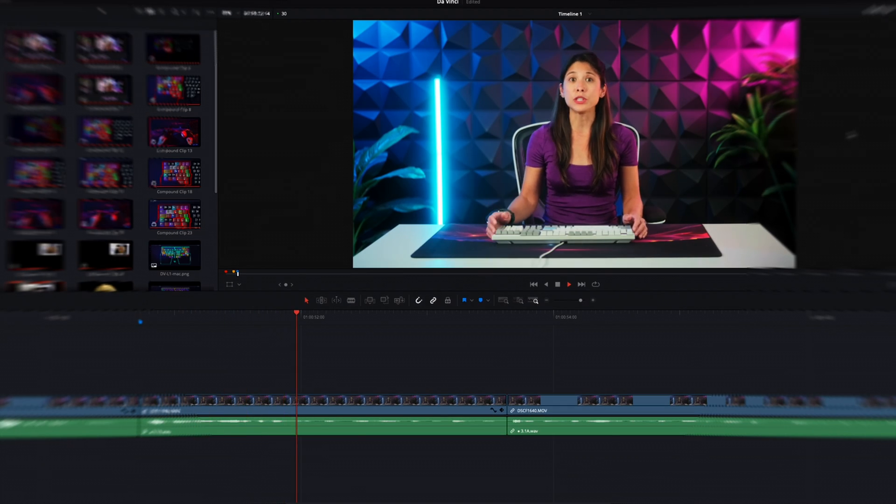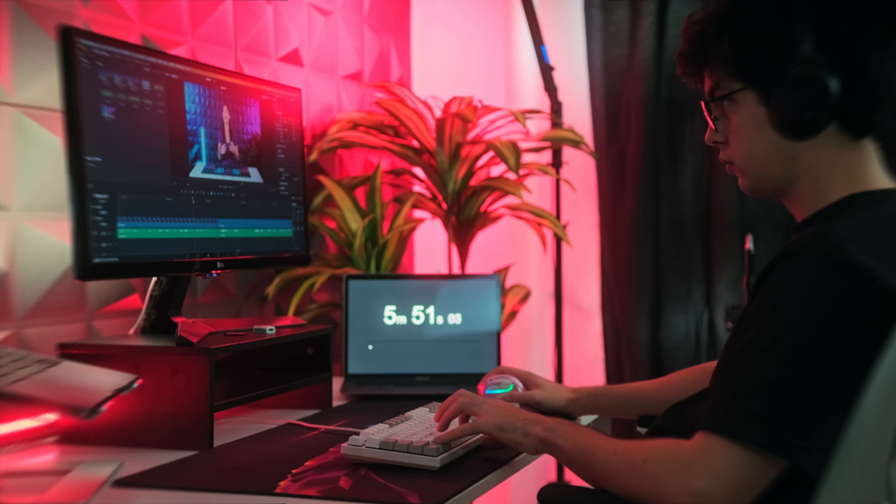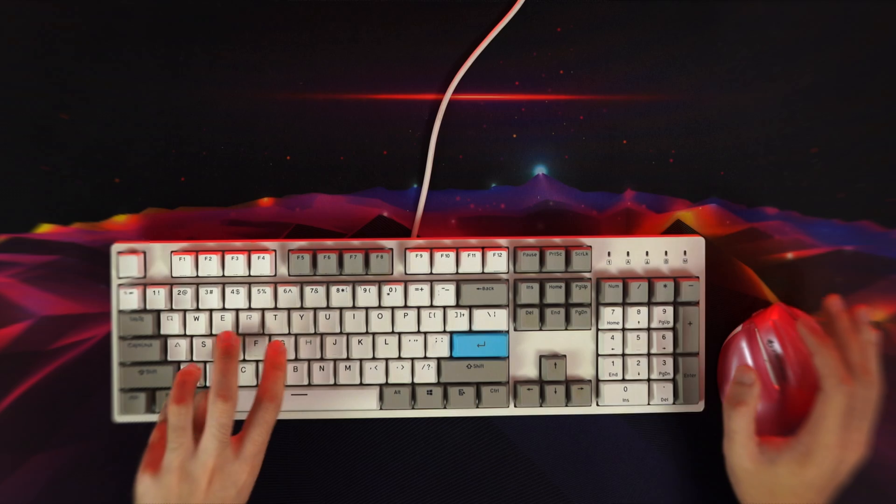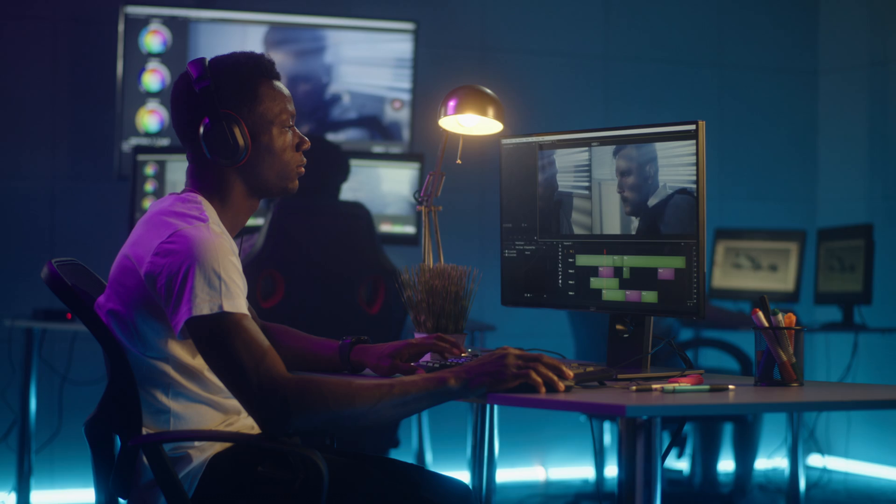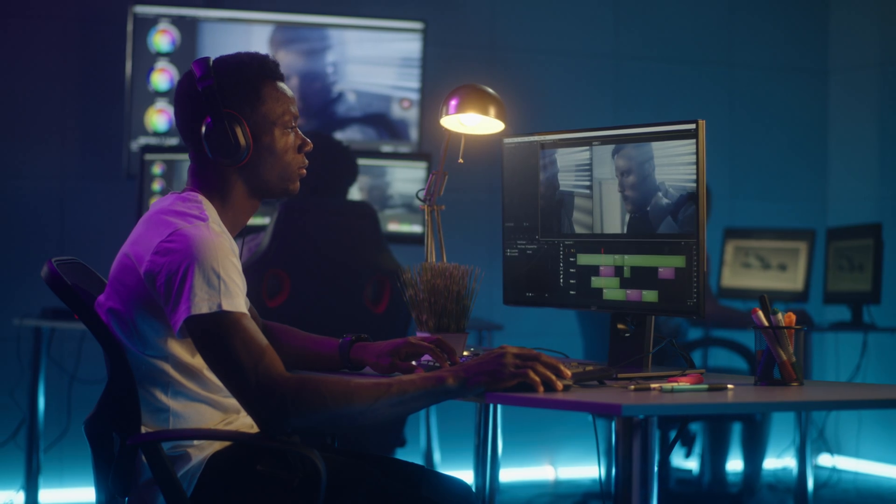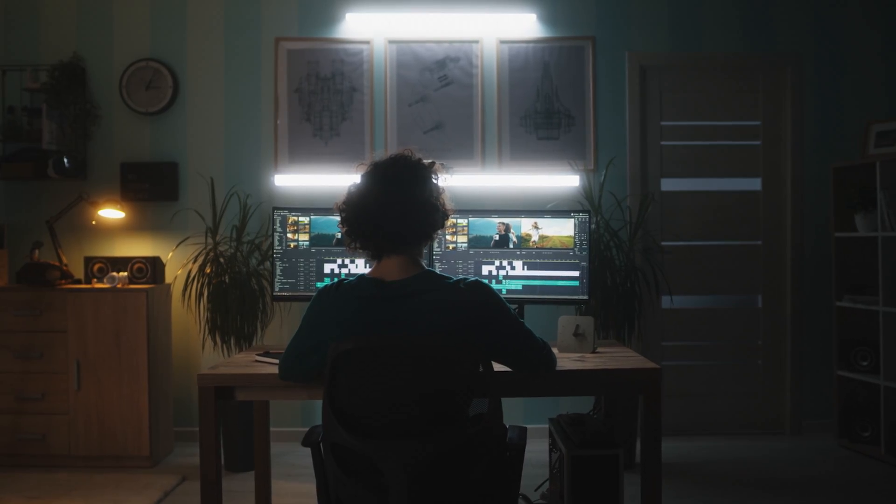Whether you use DaVinci for pleasure or profession, editing videos can sometimes be a painstaking process. And I think we can all agree that saving time while working more efficiently is the ultimate goal, right?